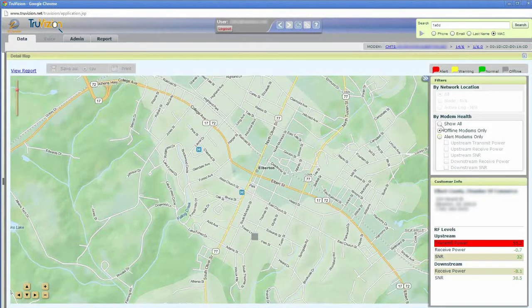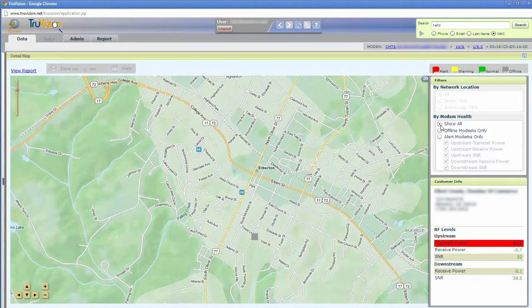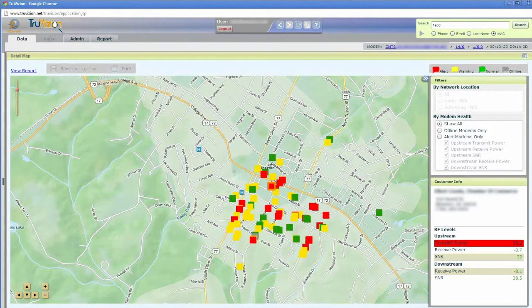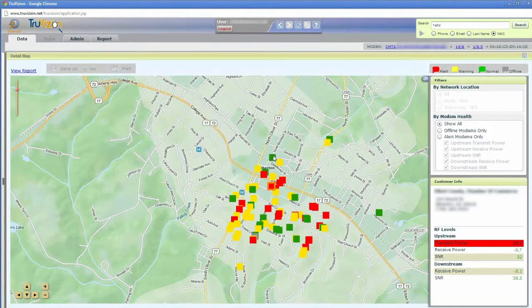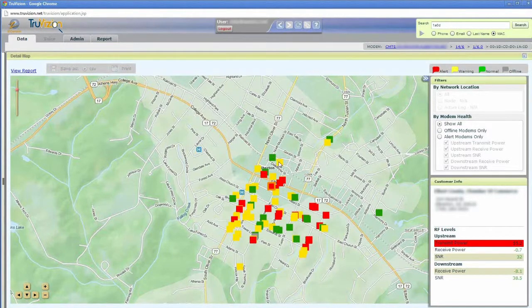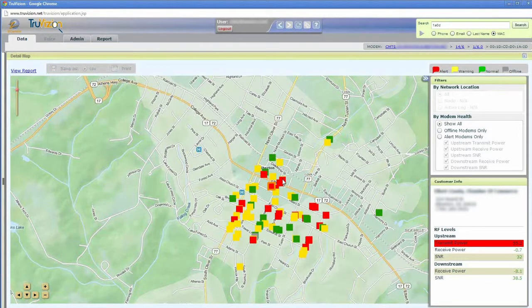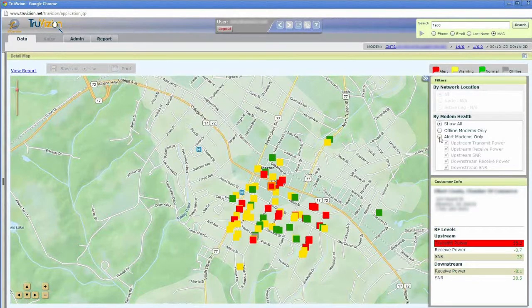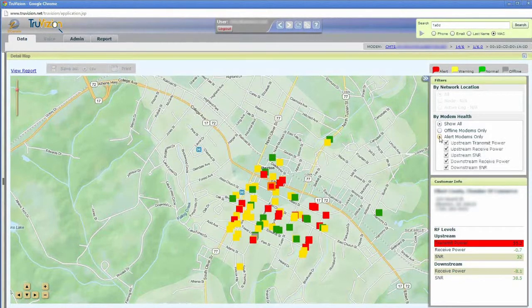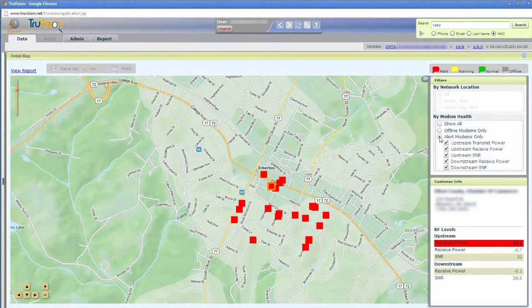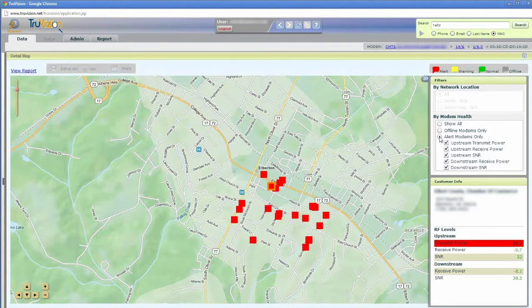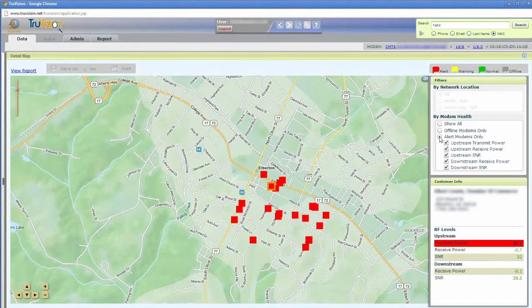I can instead, again, I can show all modems, which pulls everybody up. That's both people that are looking good in green and yellow, which is a warning stage, and red, which is an alert stage. I can also show alert modems only, and that's going to take just those that are in an alert stage.